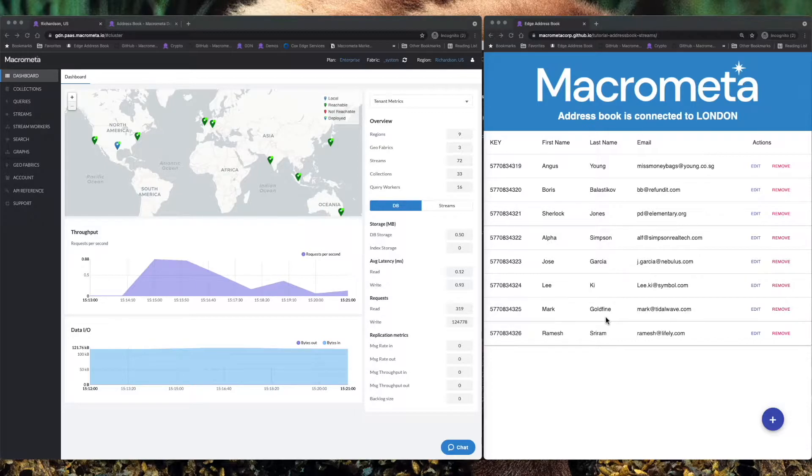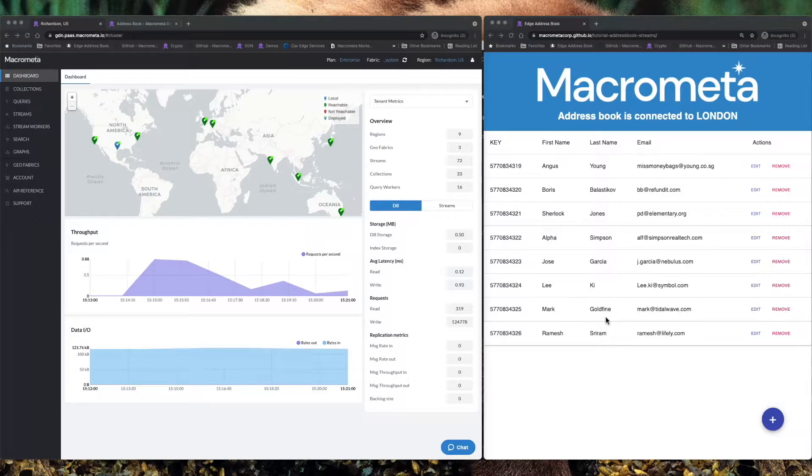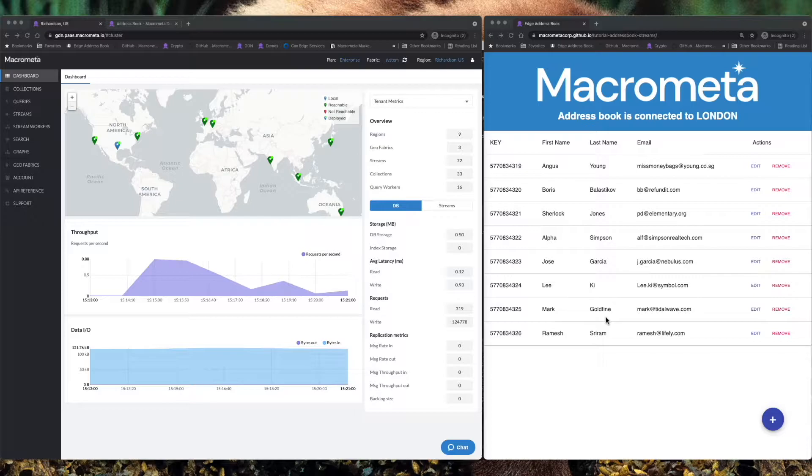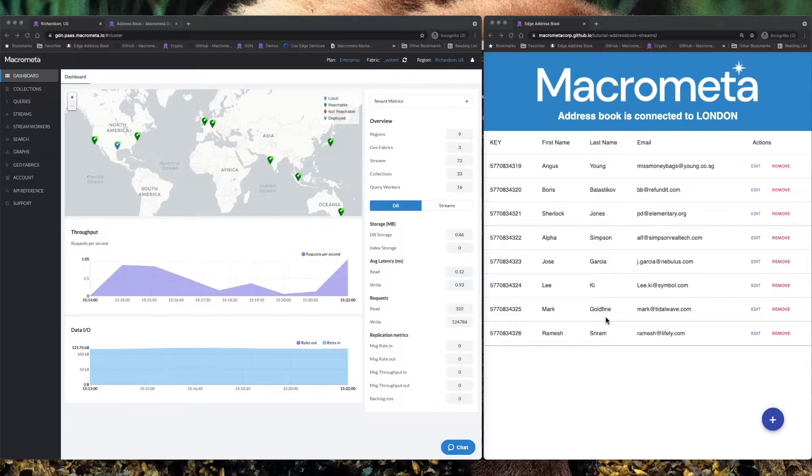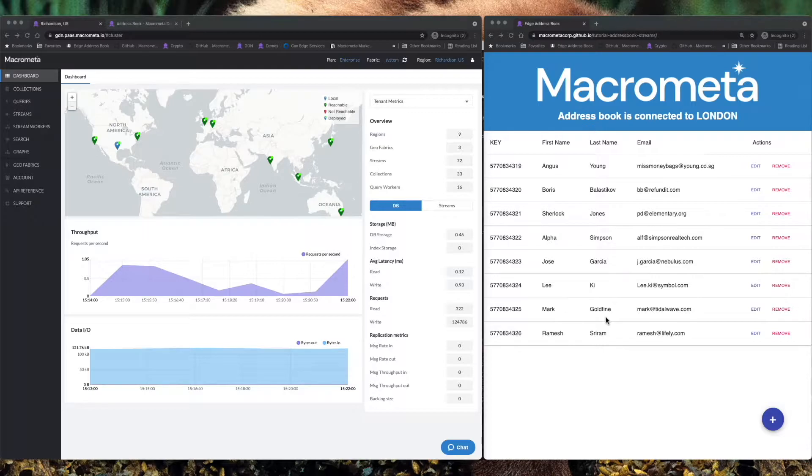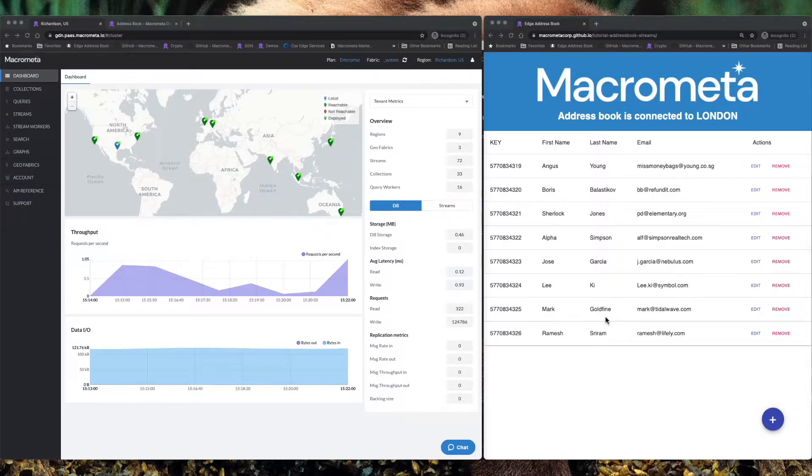This app also gives me an opportunity to talk you through the MacroMeta Developer Dashboard and Console and show you how the MacroMeta AddressBook sample app actually works in the real world, showing data keeping in sync, staying consistent and being instantly available around the world on our GDN.